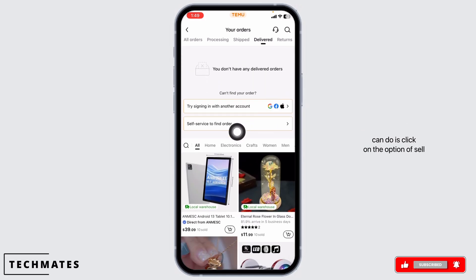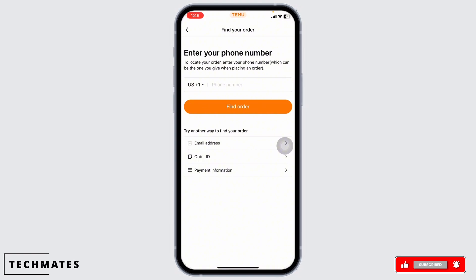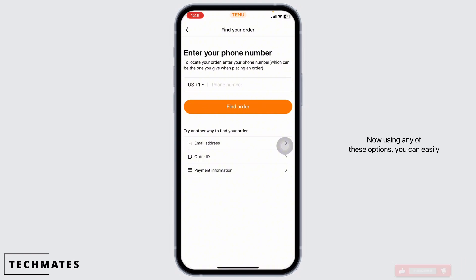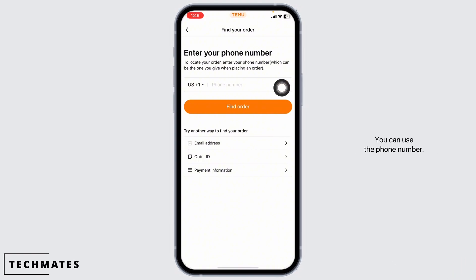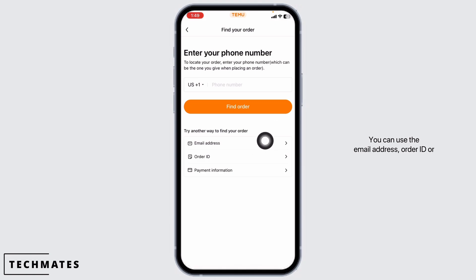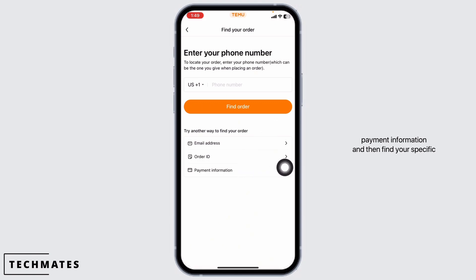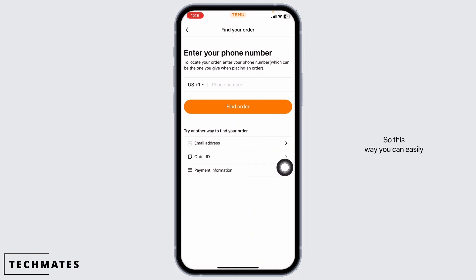In case you cannot find what you're looking for, you can click on the option of self-service to find your order. Using any of these options you can easily find a specific order — you can use the phone number, email address, order ID, or payment information to find your specific order. This way you can easily see your Temu purchase history.